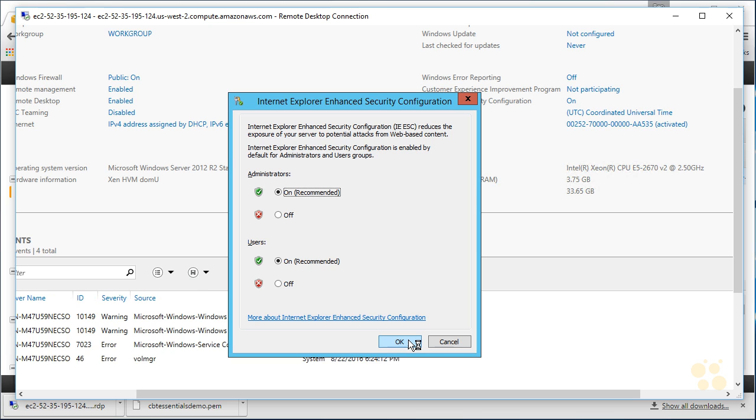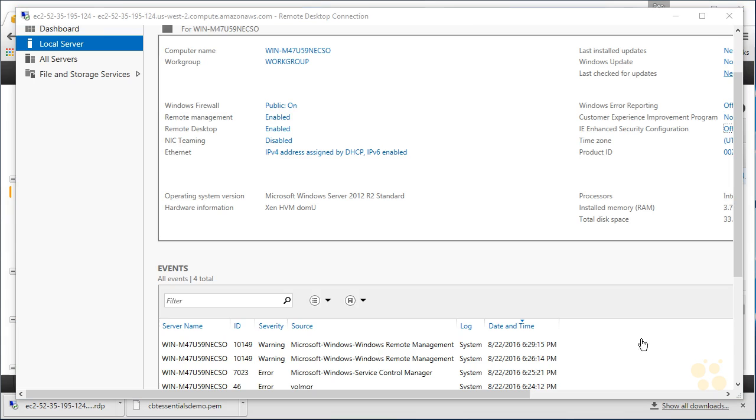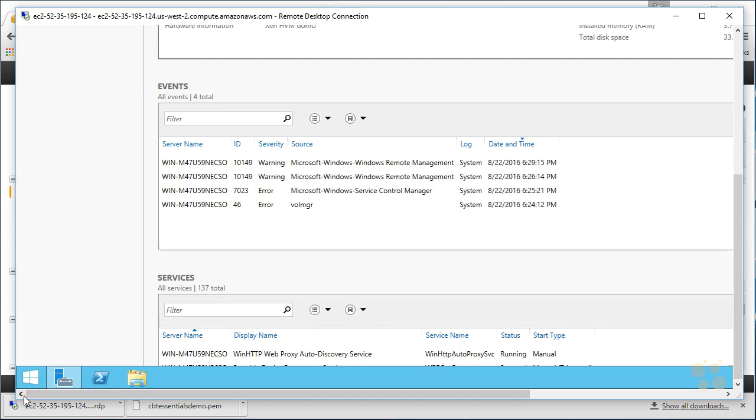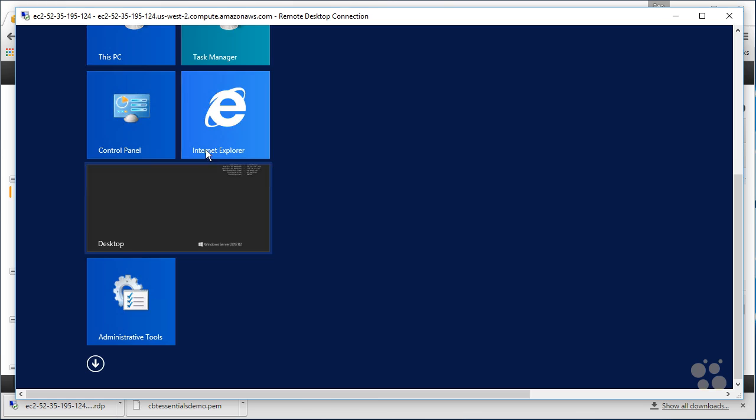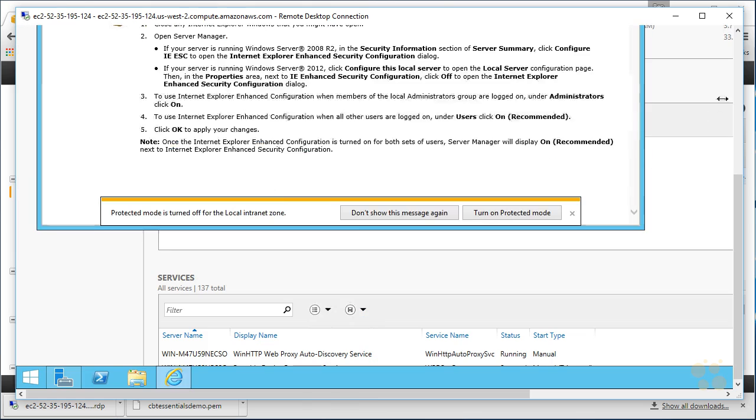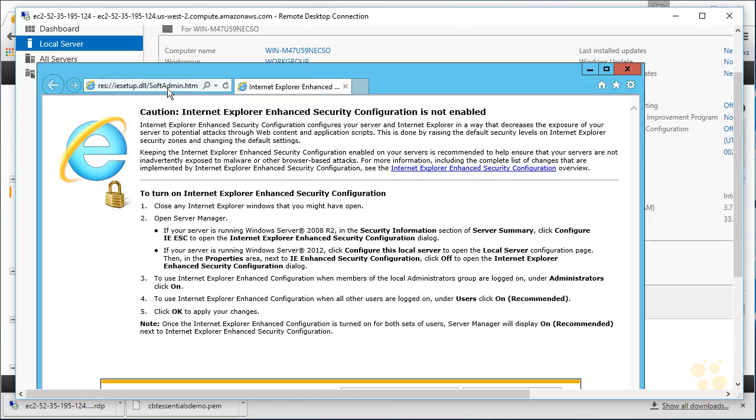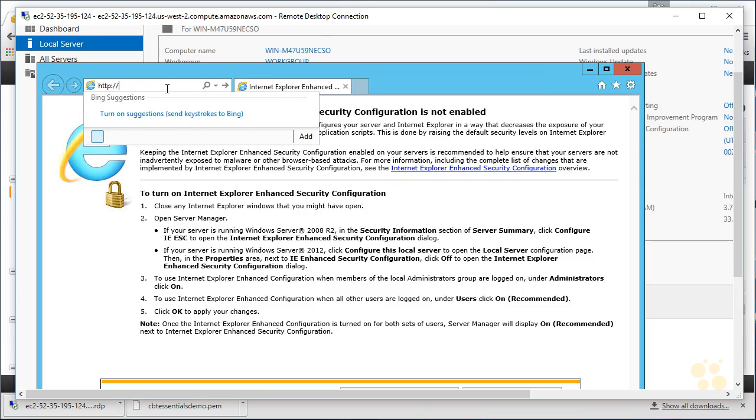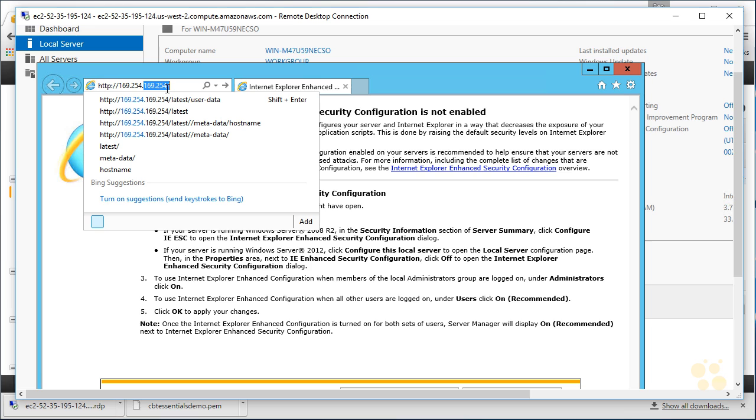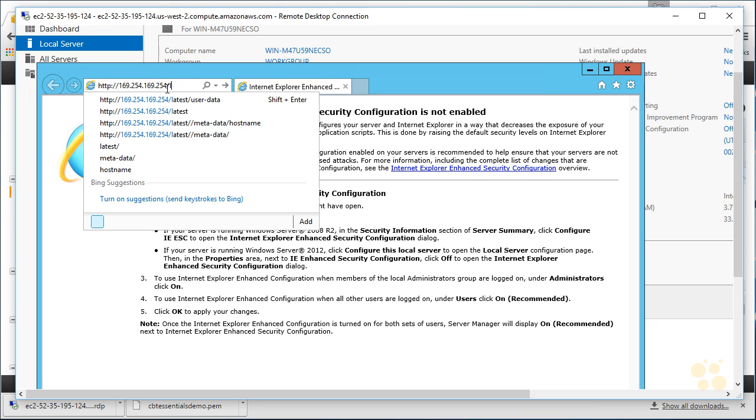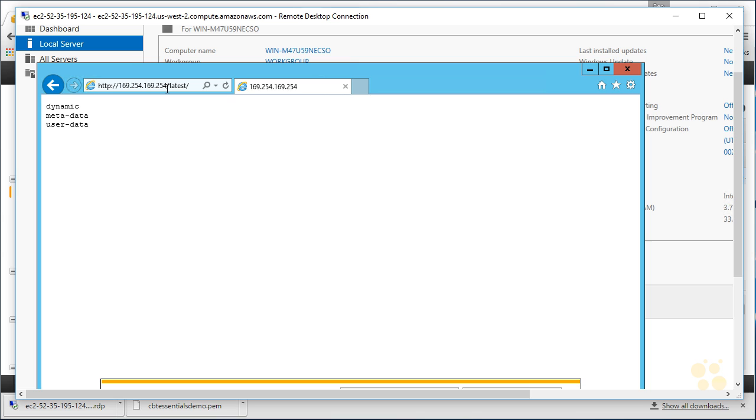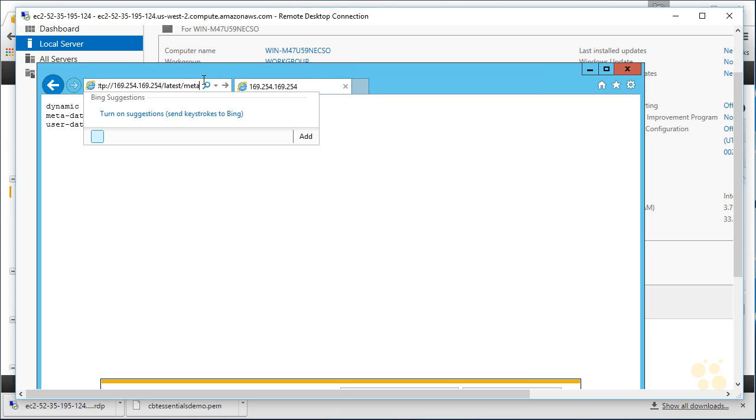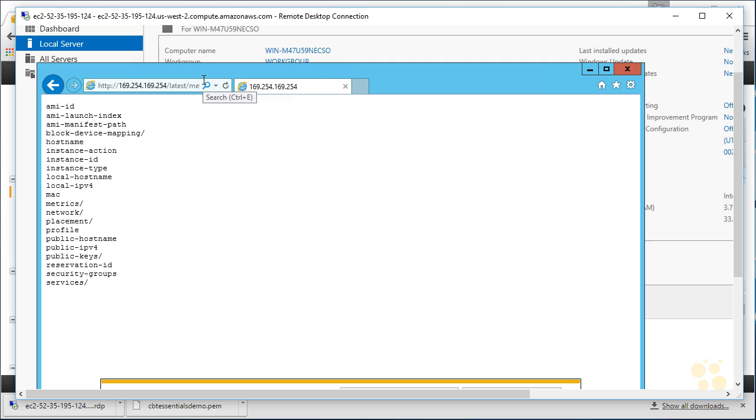And then over here on the right-hand side, I've got IE Enhanced Security Configuration. Click the little word on, and for administrators at least, I will turn off that security configuration. So now we can use Internet Explorer without being hassled about security. And if we grab our start button here, we select Internet Explorer, come into our address bar—and recall that the metadata can be found at HTTP://169.254.169.254/latest.